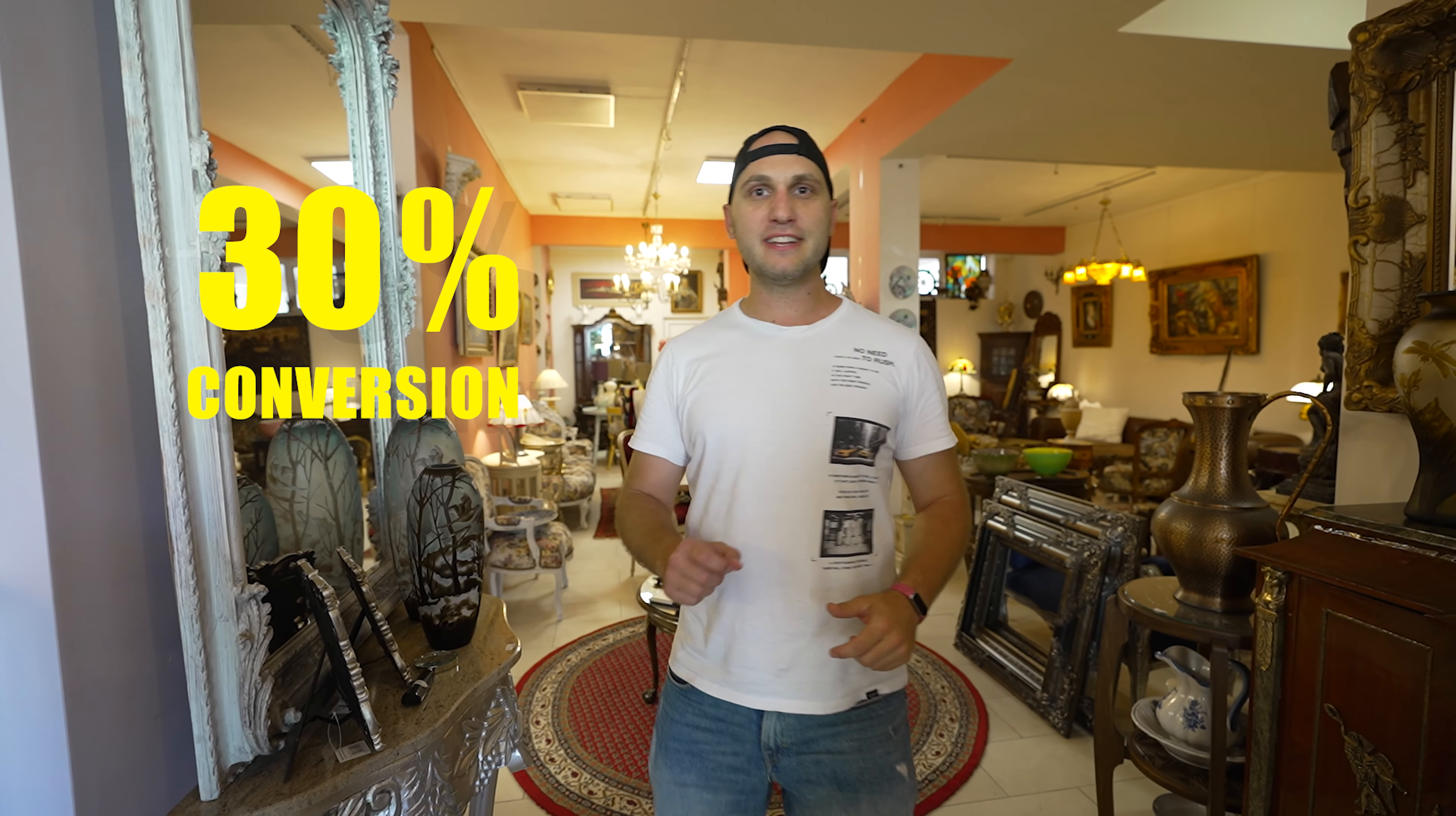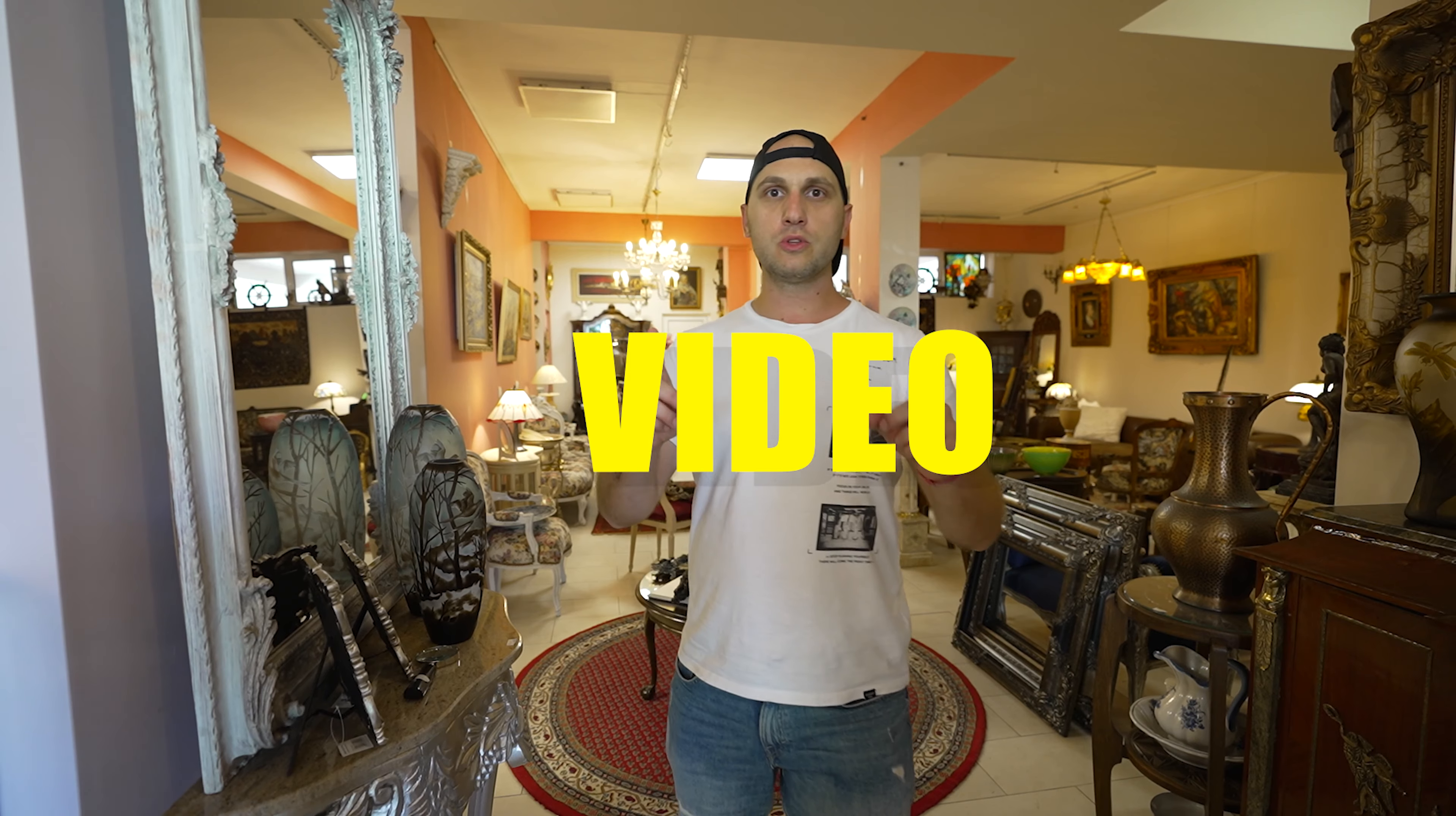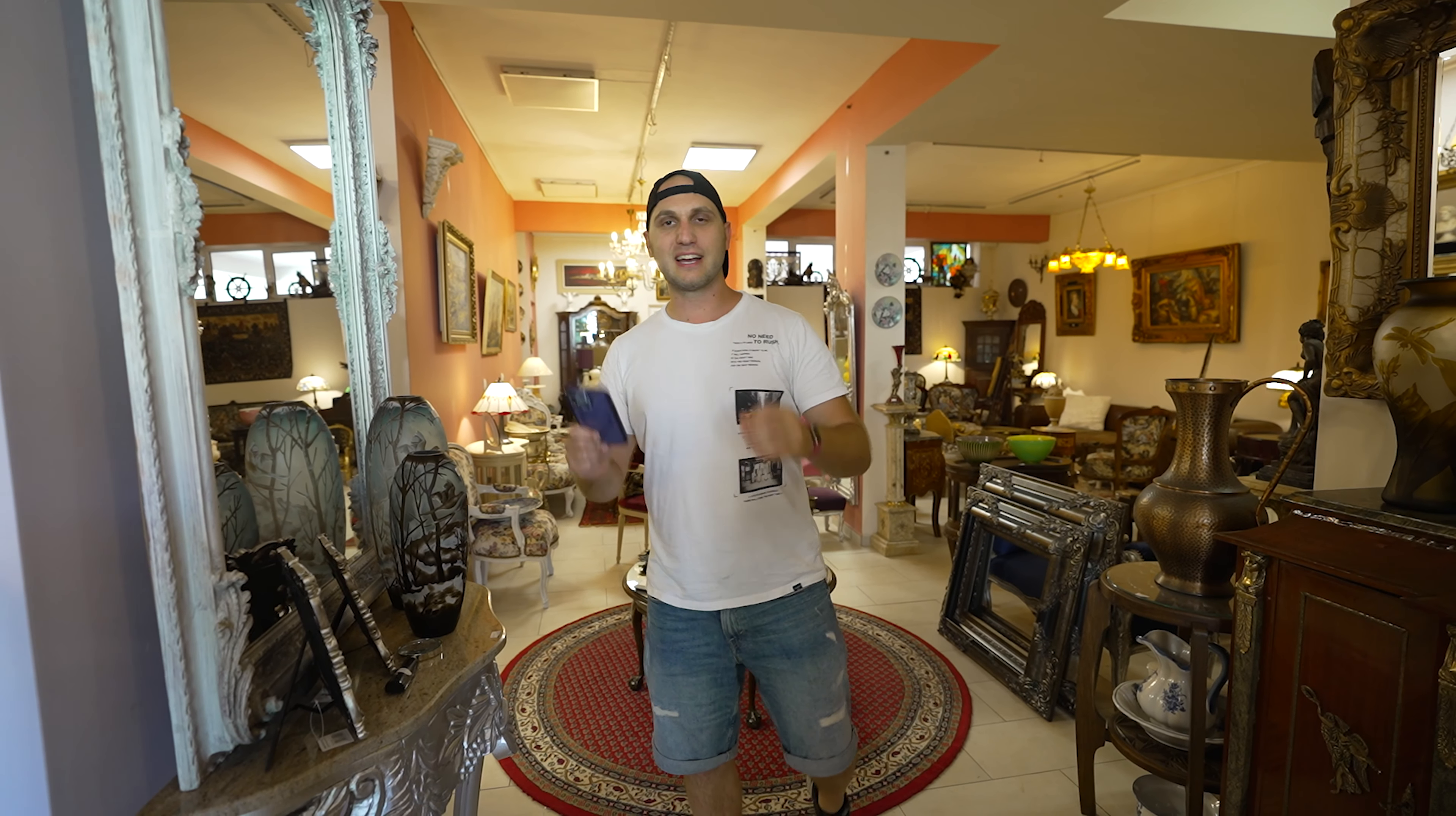Statistically, it's proven that you're getting 30% higher conversion rate if you have a video on your product page. The best part is that you don't need Hollywood-style video—everything you need is your iPhone.